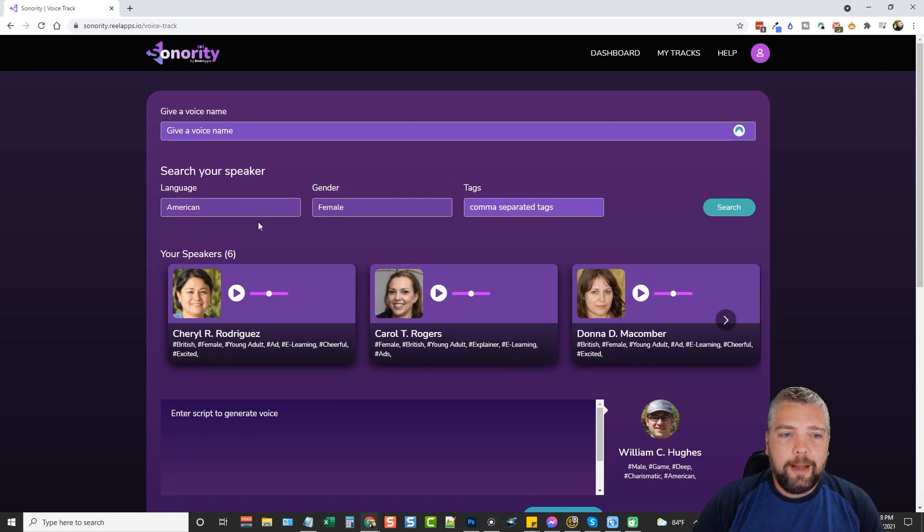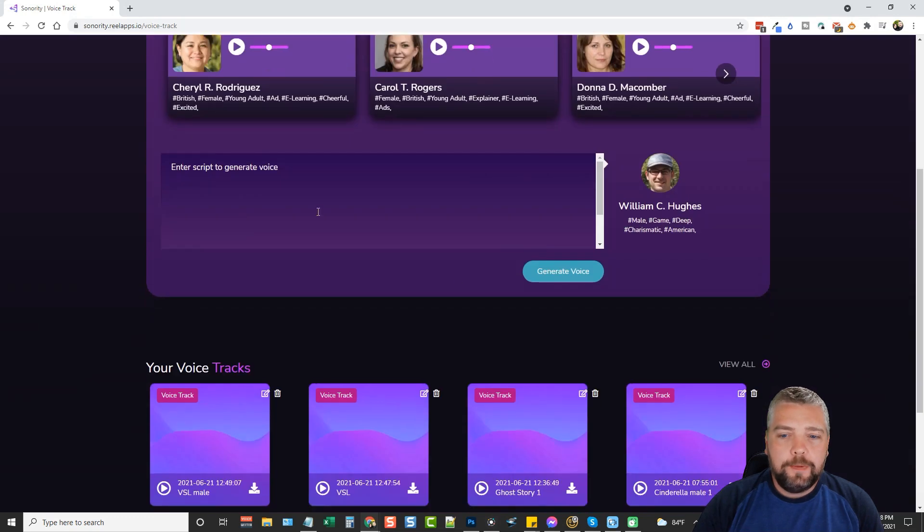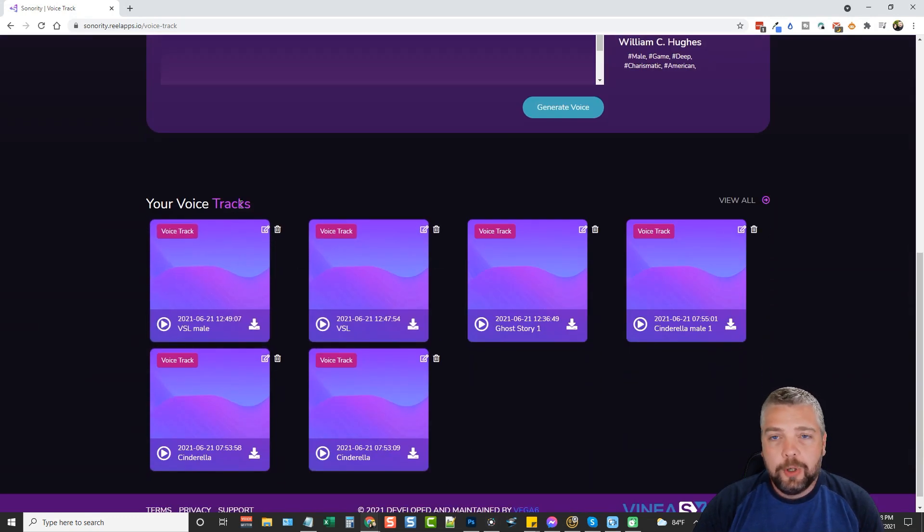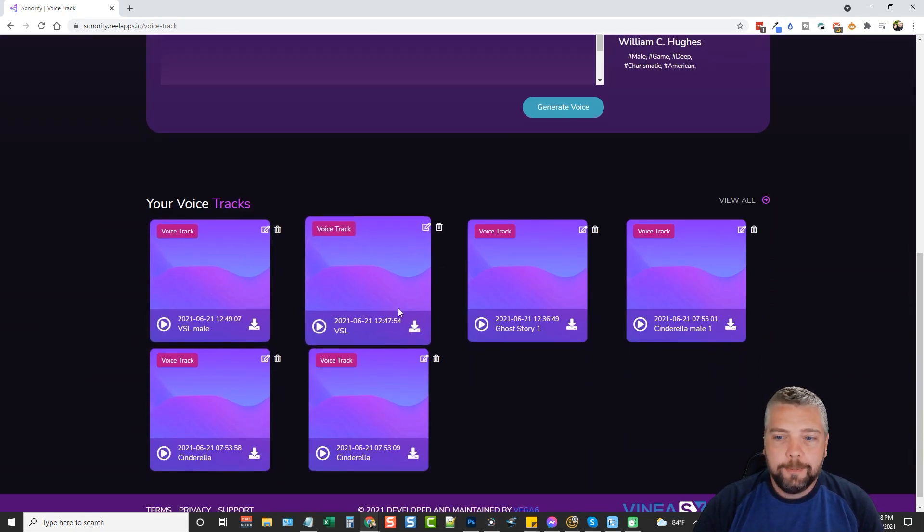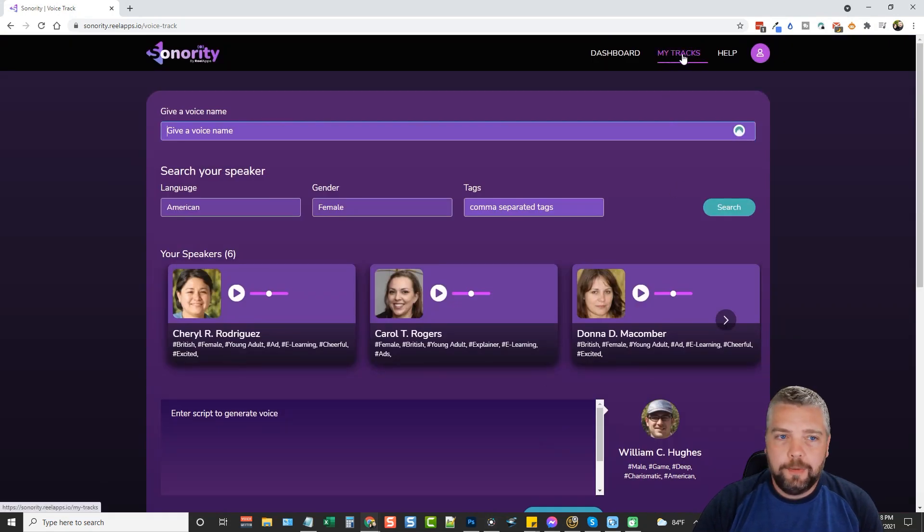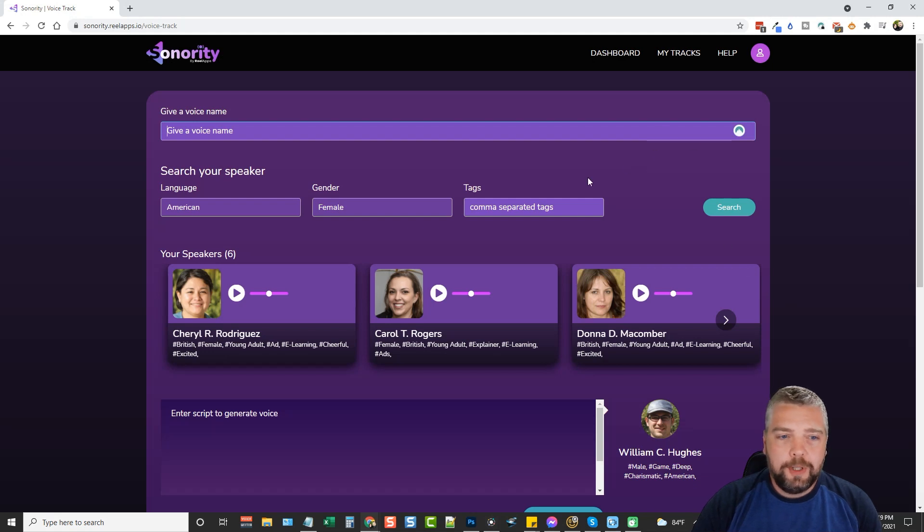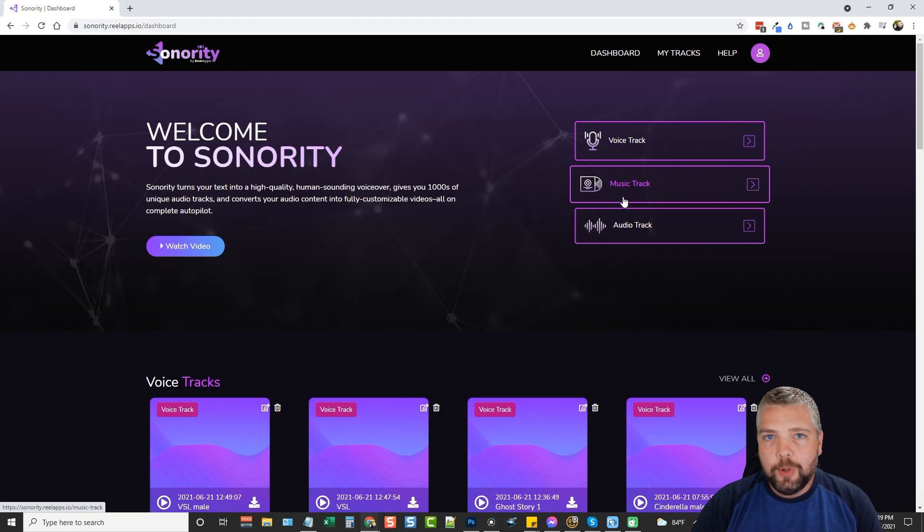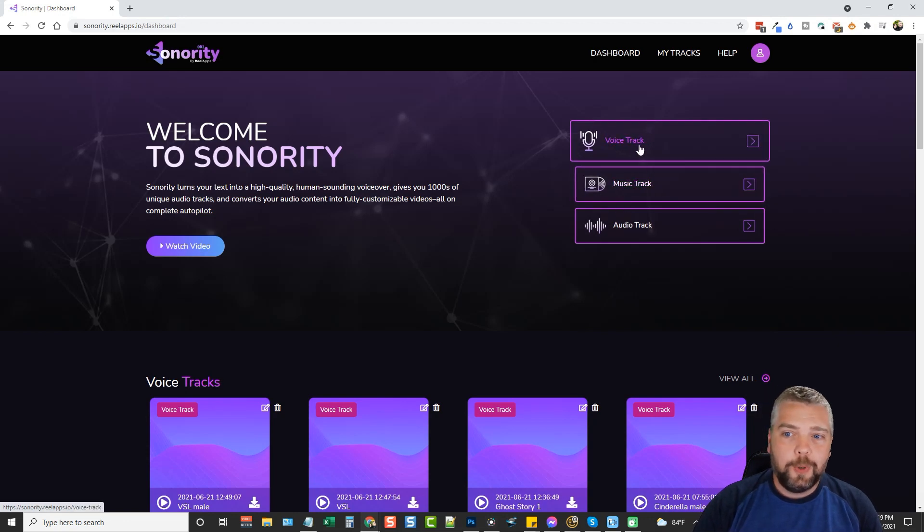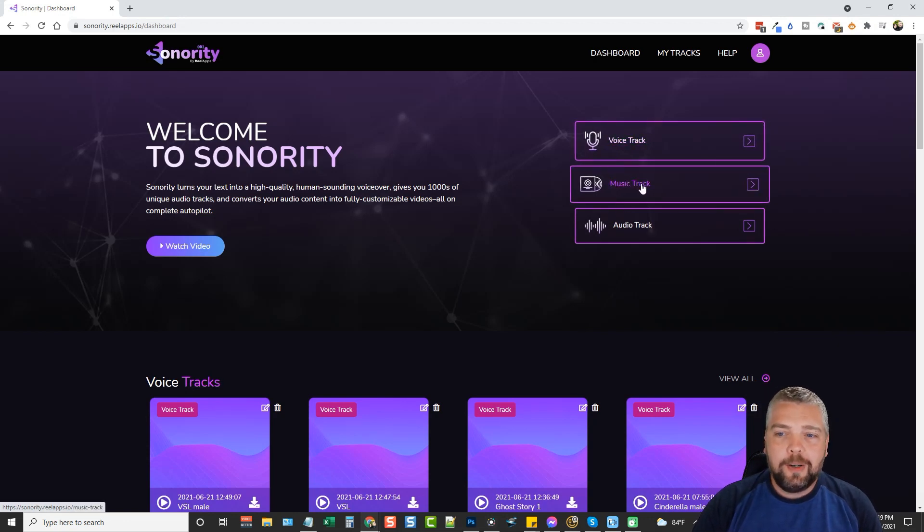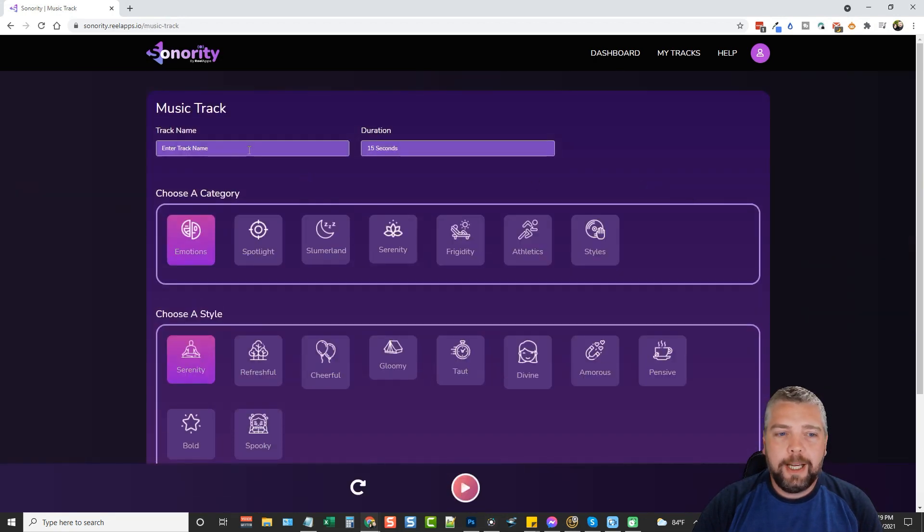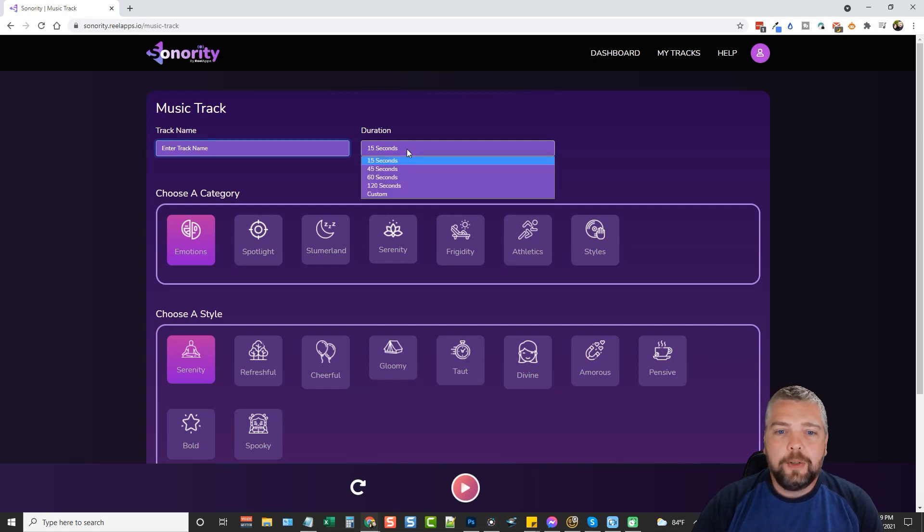Once you have your audio created for the text-to-speech, you're going to give it a name, and once you find one you want you're going to generate voice and it's going to save it to your voice tracks. Anytime you want to view your voice tracks, you can come up here and click on my tracks and you can view them. But before we move on to that, we're going to go back to dashboard and now we want to create a music track to add to the voice track so it just really makes it pop and stand out.